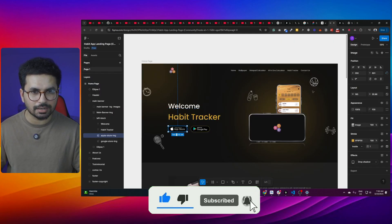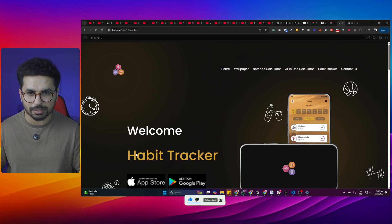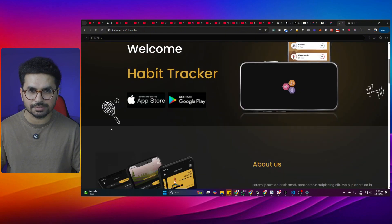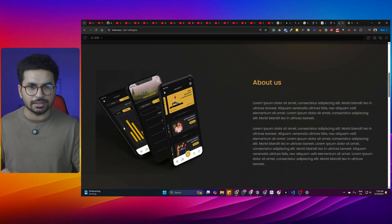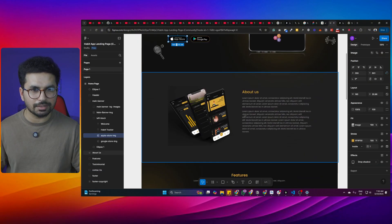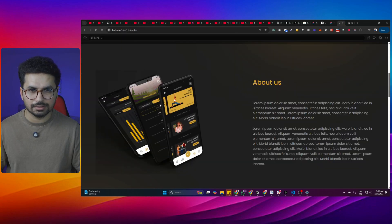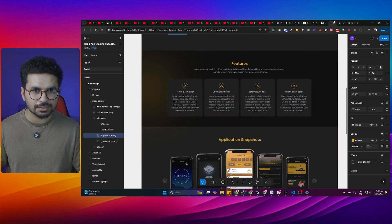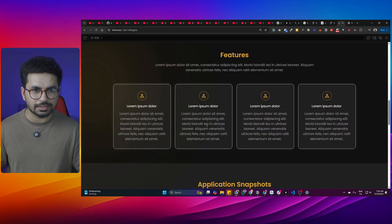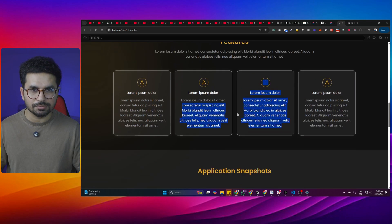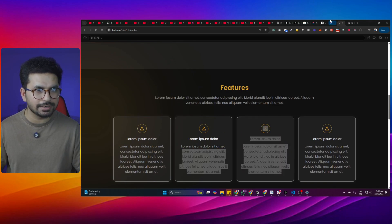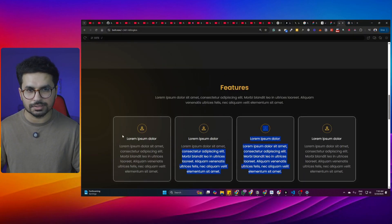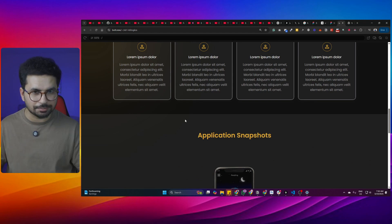The 'Welcome Habit Tracker' text is there — that's fine. Then there are icons, and they've been placed correctly. Moving to the about section — about us is there with its image. Then in features, we have all four options, and importantly the gradient on the left side is very accurately replicated. That is amazing.